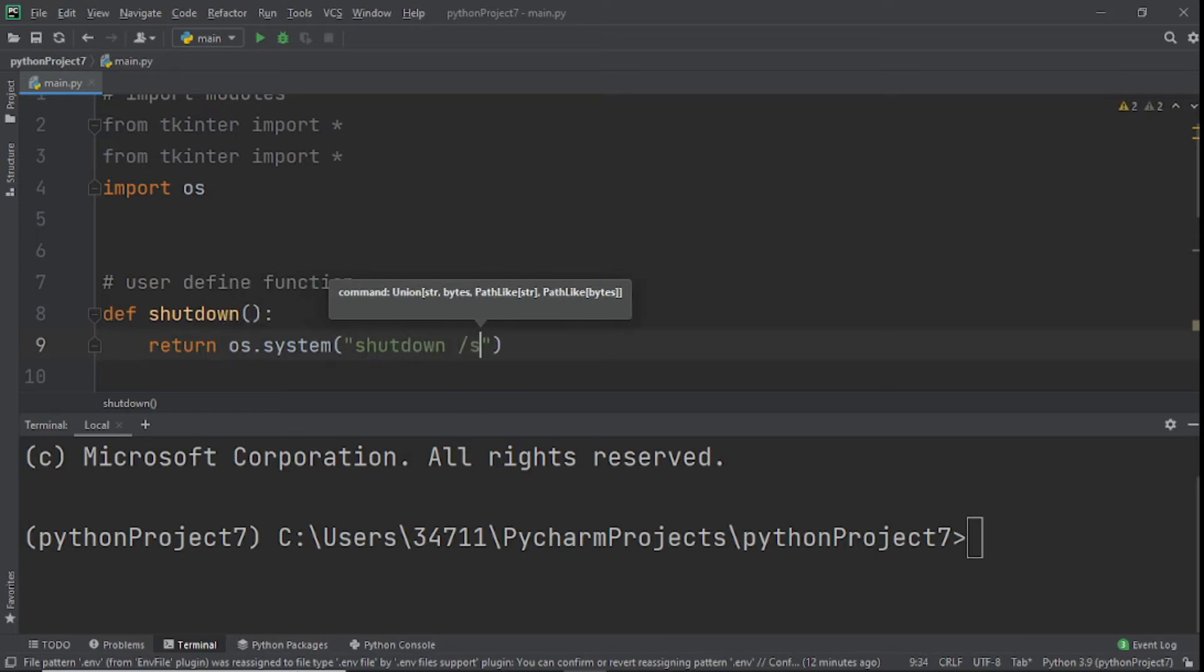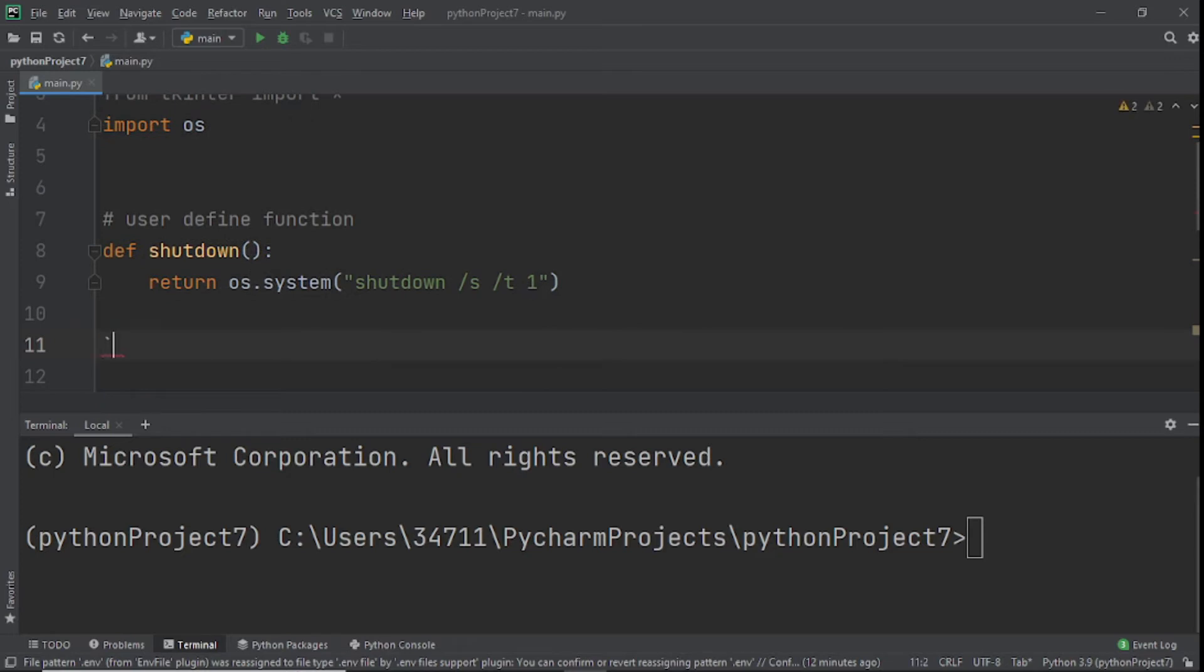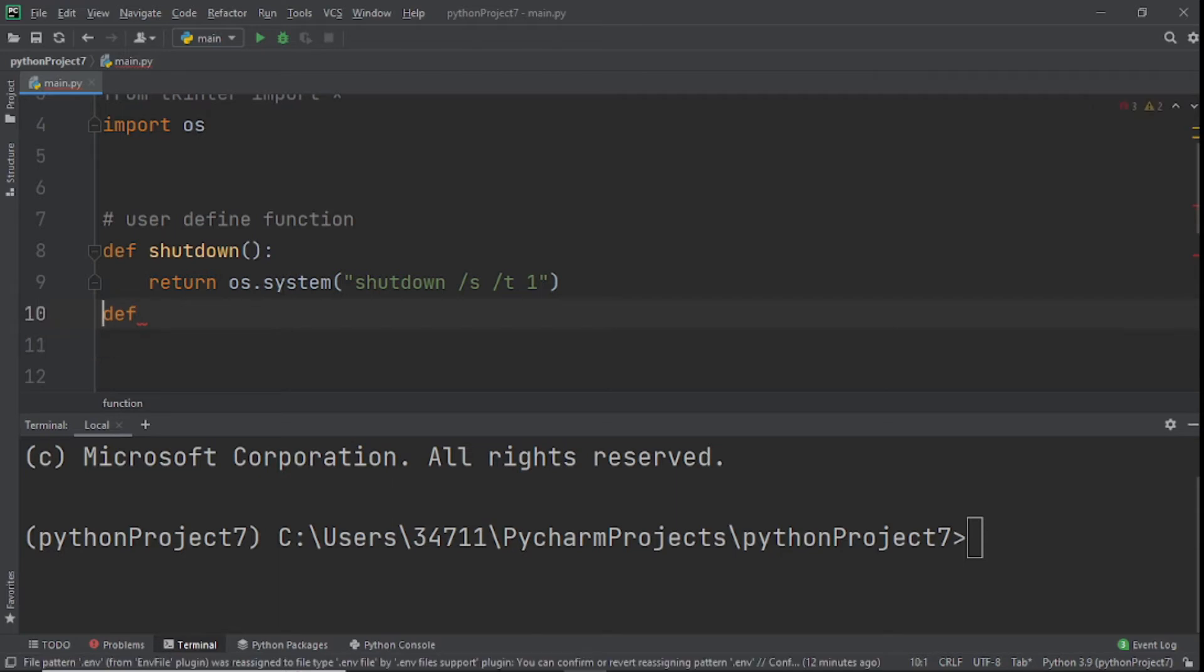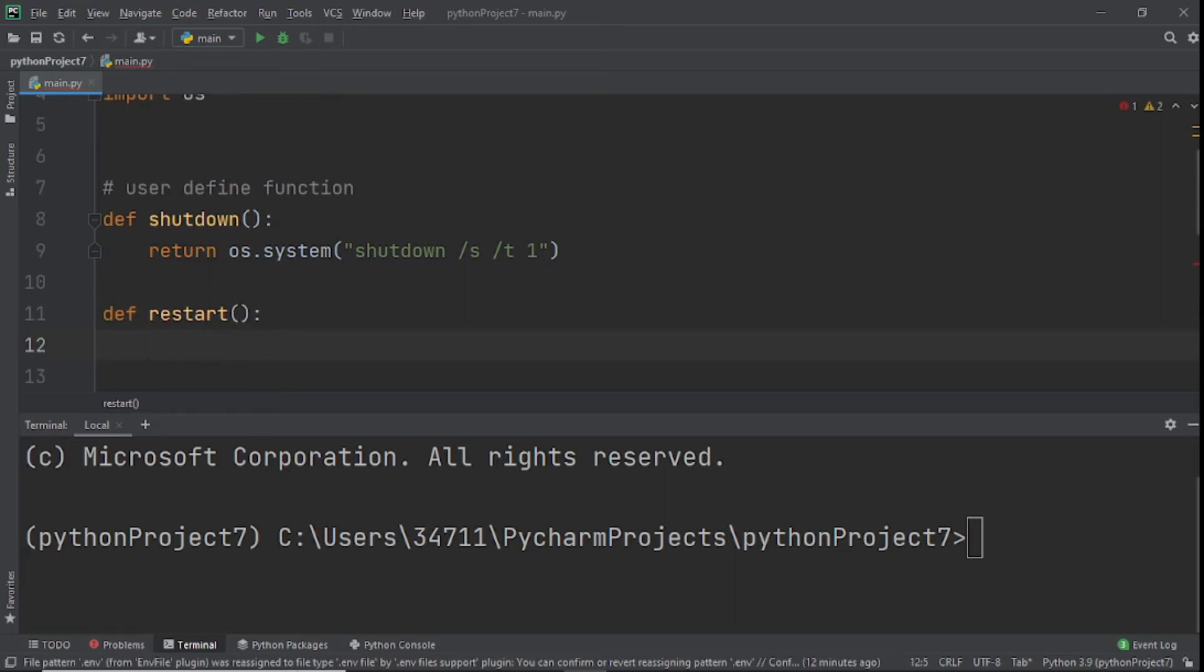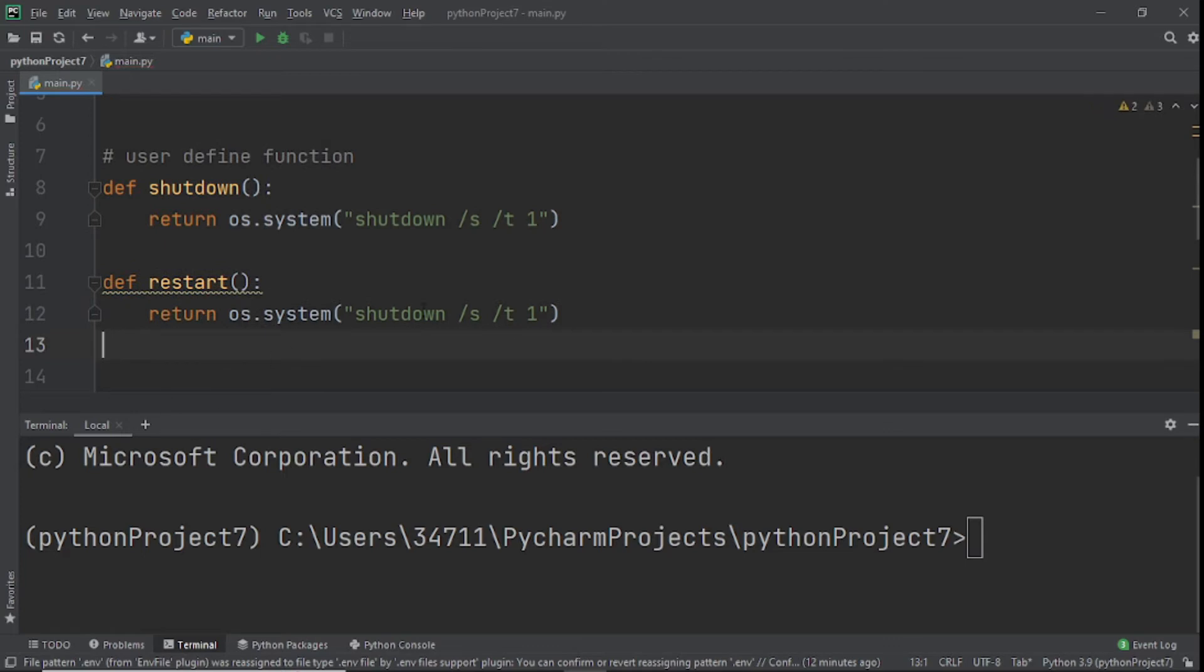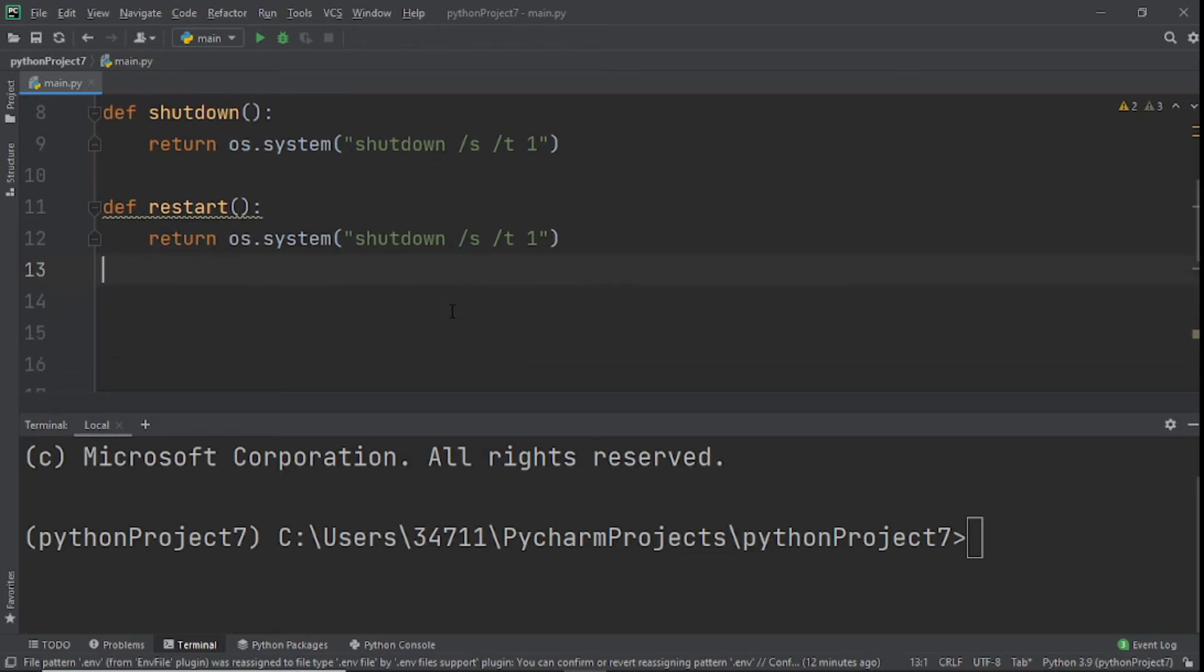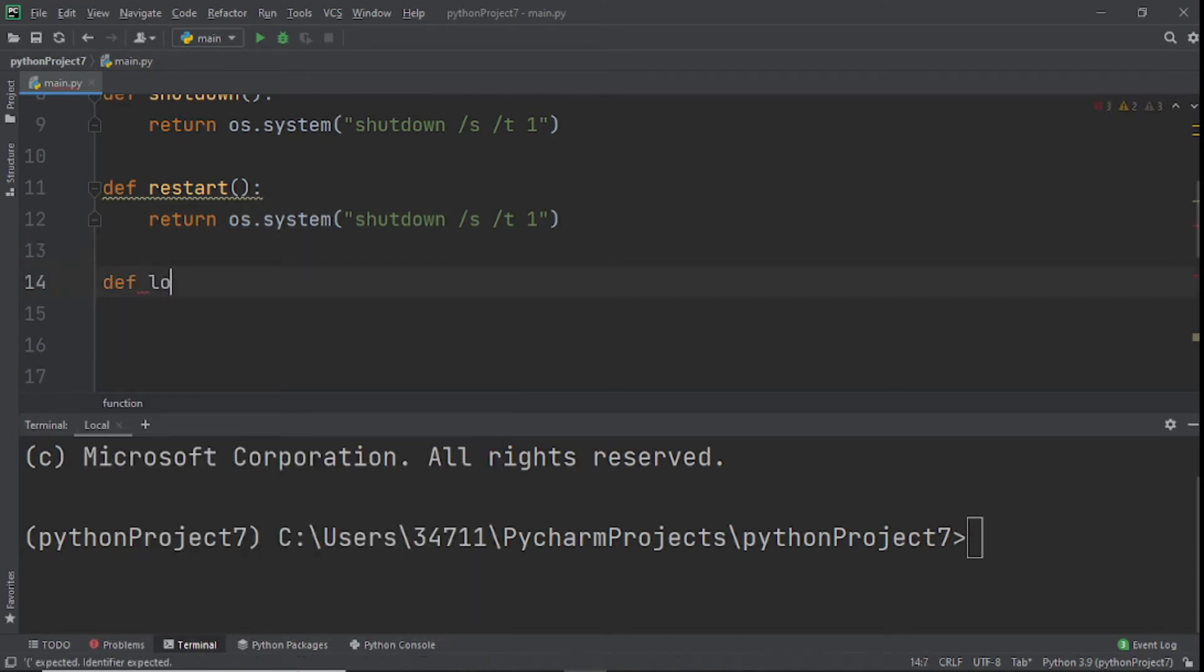Next, we'll create another function for restart, so we can restart the computer - basically shut it down and start it back on. I'll define restart, and we return the same thing. I'm going to copy it because I like to automate things, and I'll just change this - you can change it to restart if you want.